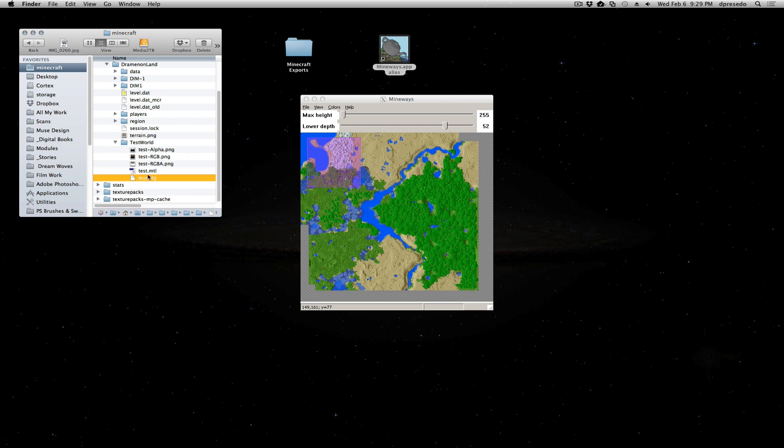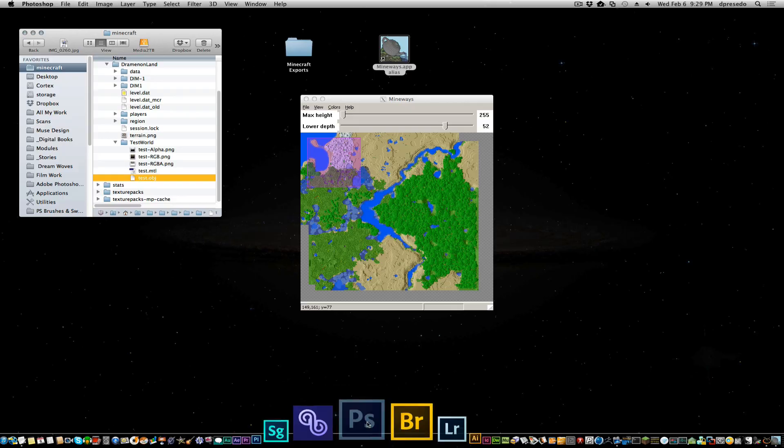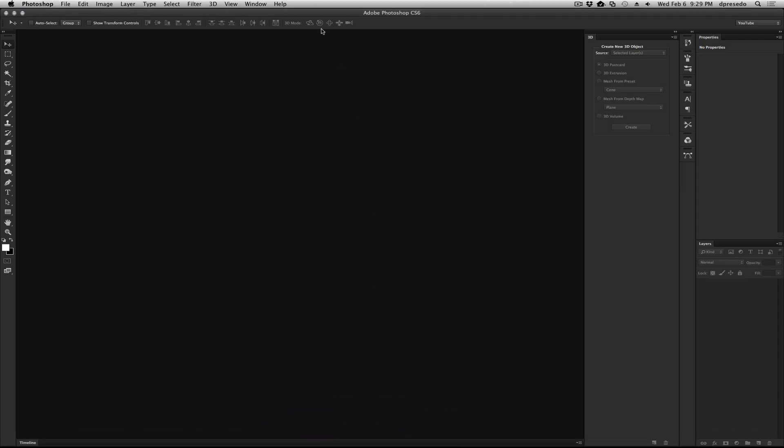Great. Found these files here. They're in that similar folder structure there. We're going to drag this into Photoshop. Open. Hopefully it won't take too long.